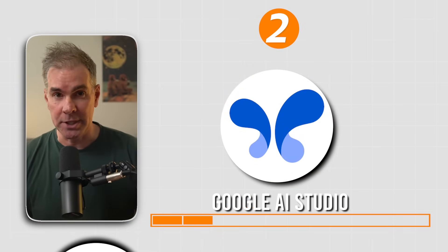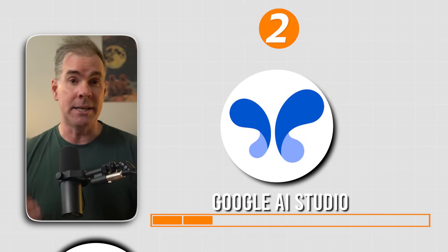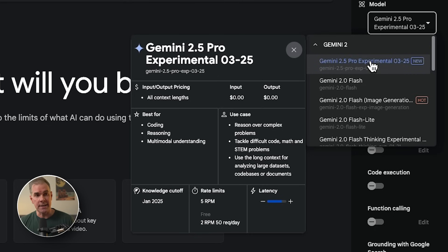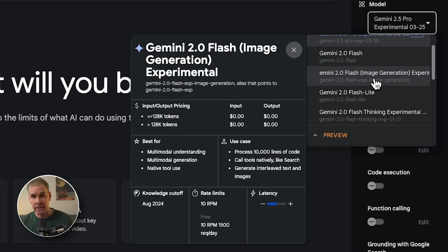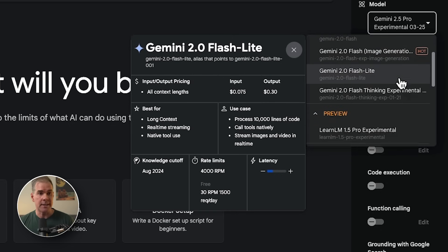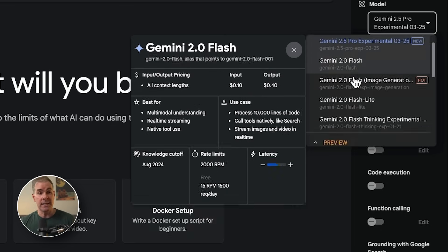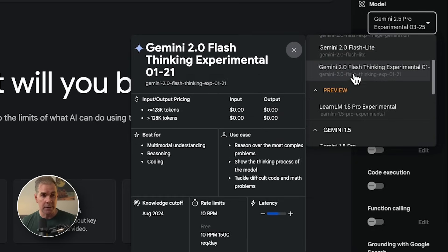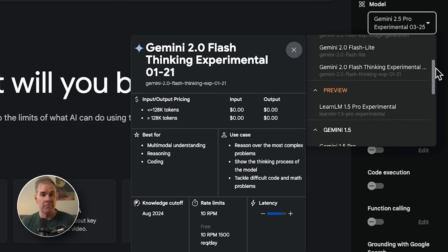Tool number two is Google AI Studio. This is the absolute best free AI tool right now, in my opinion, because you can access all of Google's Gemini AI models for free — Gemini 2.5 Pro Experimental, 2.0 Flash, Image Generation, Flashlight, their Thinking Experimental model, and also the LearnLM 1.5 Pro Experimental — all for free, all within Google AI Studio.